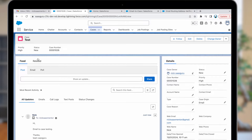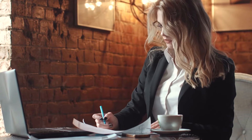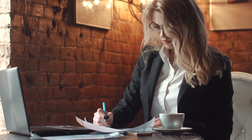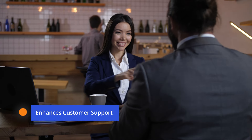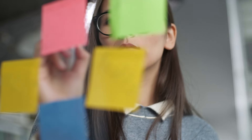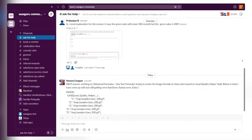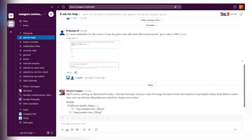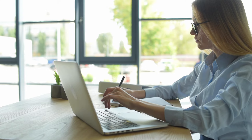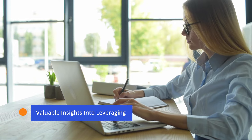That's it — Email to Case is now set up and ready to streamline your support process. Congratulations! You've navigated the complexities of Email to Case in Salesforce. Implementing this feature enhances customer support, ensuring timely and efficient responses. If you encountered any challenges, refer to our blog or seek assistance from our amazing Slack community.